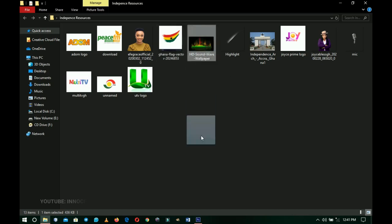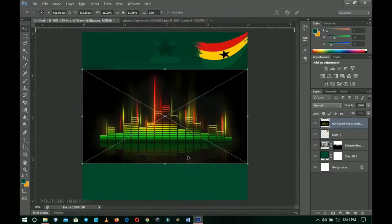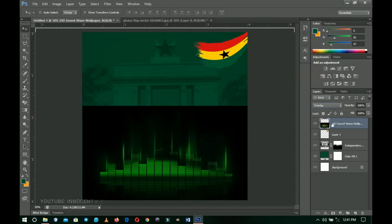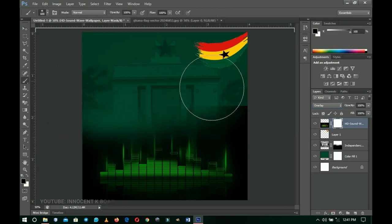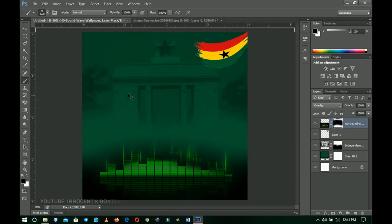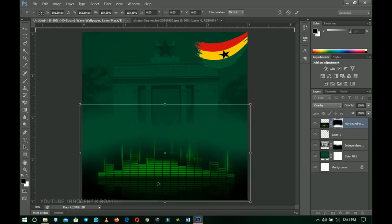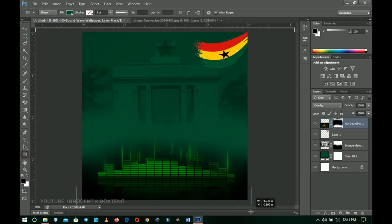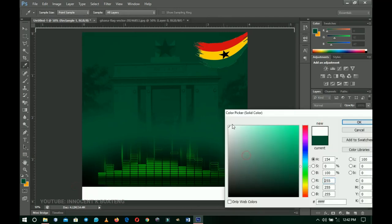The next resource I'm adding is this HD sound wave wallpaper. I'll bring it in, position it, send it beneath the other layers, right-click and rasterize the layer, then set the blending mode to Overlay. I'll add a layer mask, select the brush tool, and get rid of the black areas I don't need. Then press Ctrl+T to transform it so it fits inside the document frame, and double-click to confirm. On top of this sound wave I'll add a white rectangle for the media sponsors section.